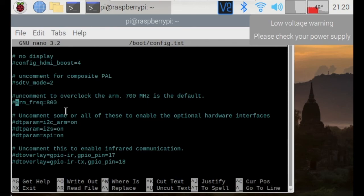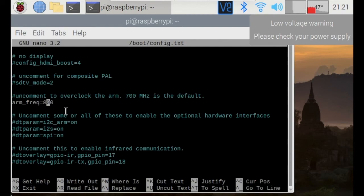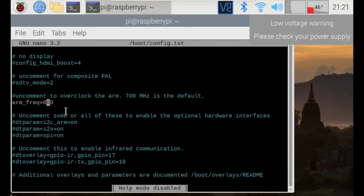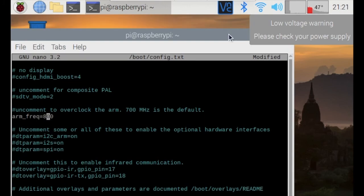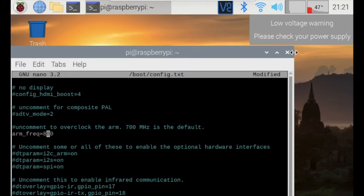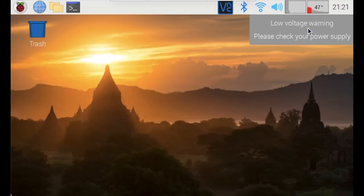700 MHz is the default, but I will overclock it to 800 MHz, so I'll just exit and in order to apply these changes, you will need to also restart the Raspberry Pi.